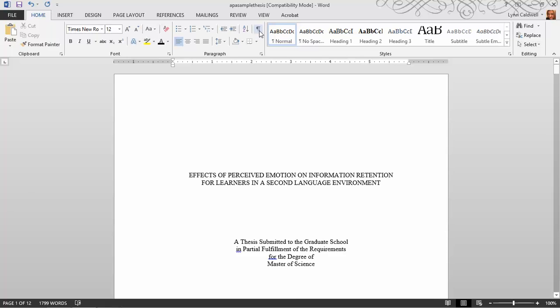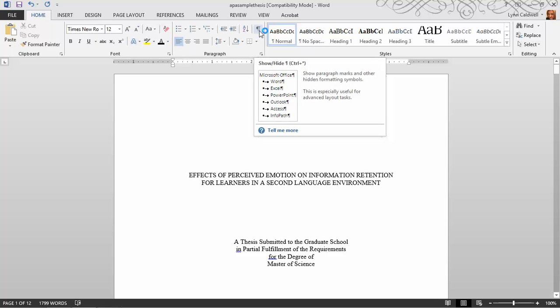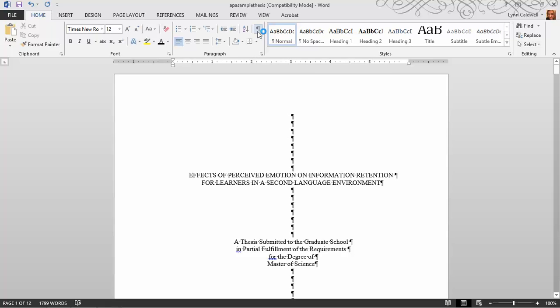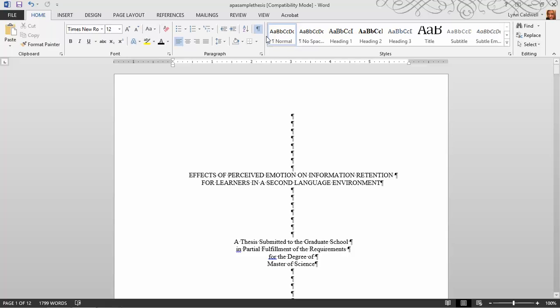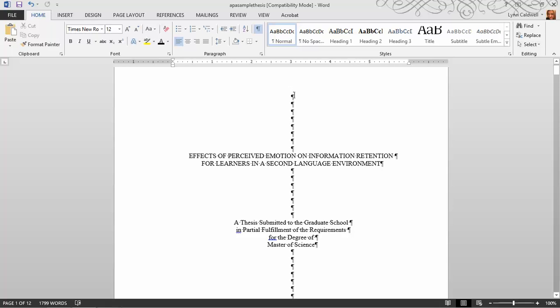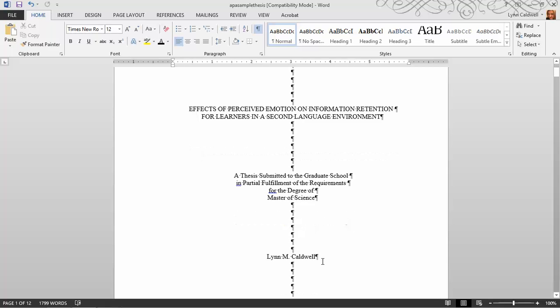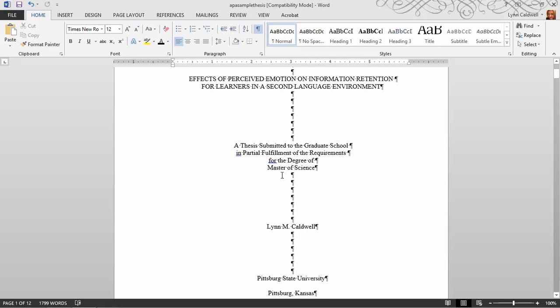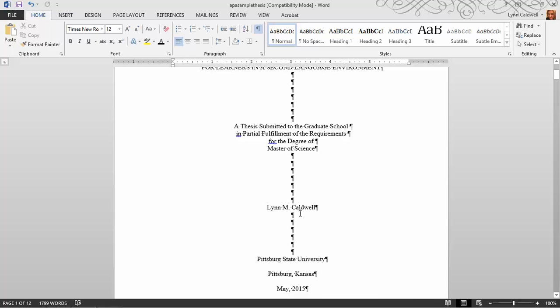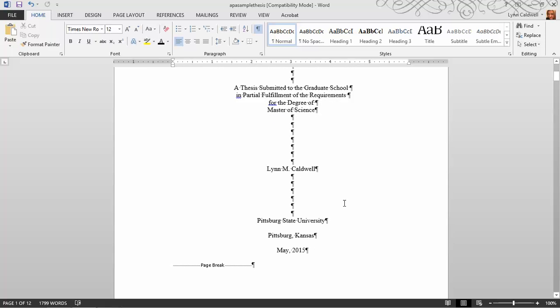When you click this button, something magical happens. When you print, these marks will never show on your file, so don't worry that pushing this button is going to change anything fundamental in your document. It won't. What it will do is show you things like how many lines are there between my title and my submission statement, or my submission statement and my name, and so on and so forth.